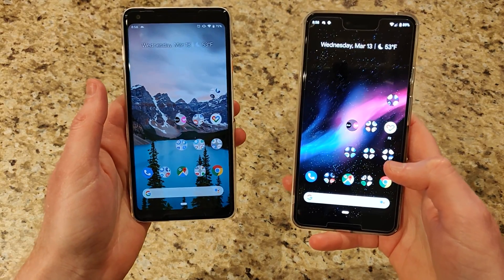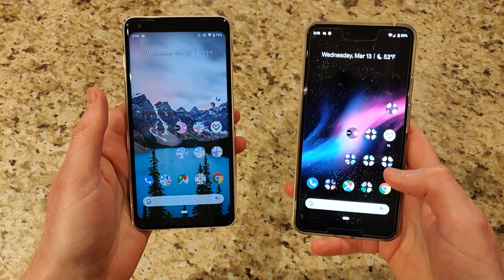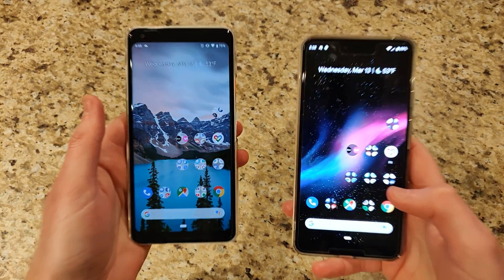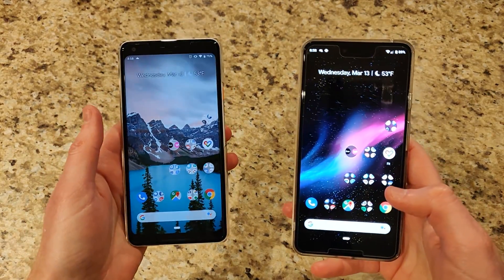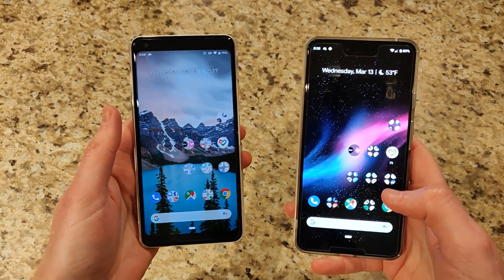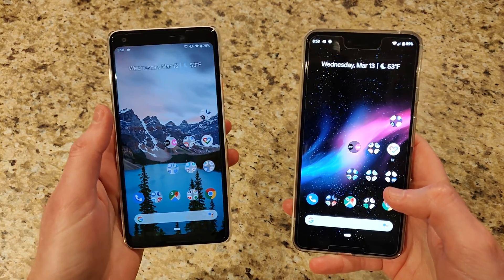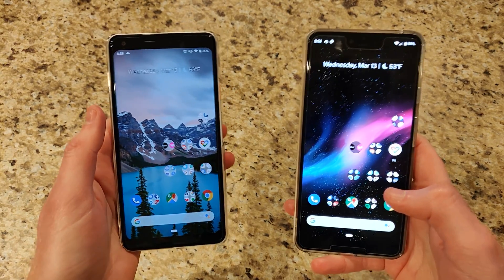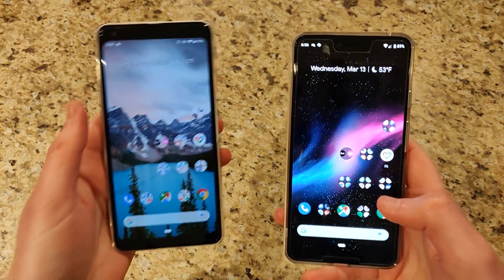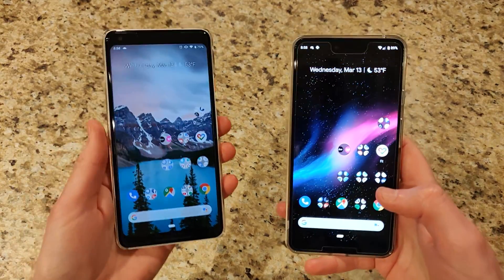What's going on everyone? Chris back with another video. Today we're checking out Android Q. Google released the first beta or developer preview for all three generations of Pixels.